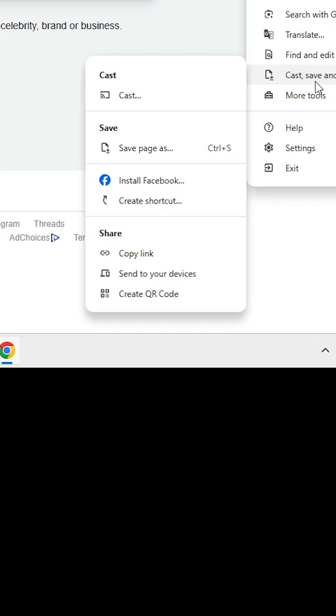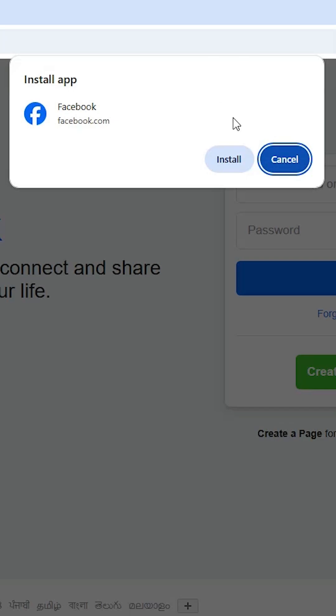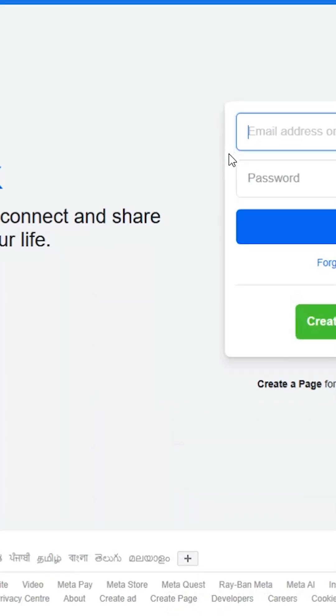In my case, it is in cast, save and share. Go here. Here you find install Facebook. Click on install Facebook. Click on install.